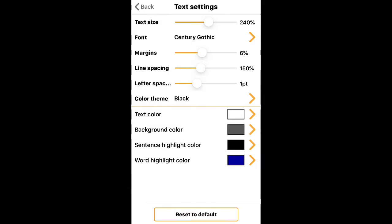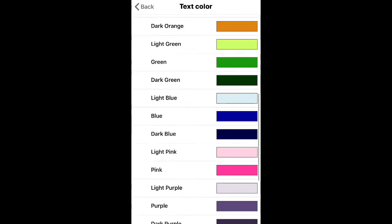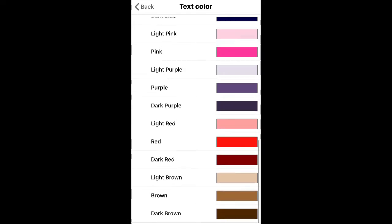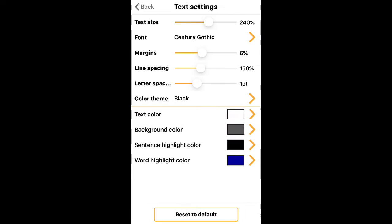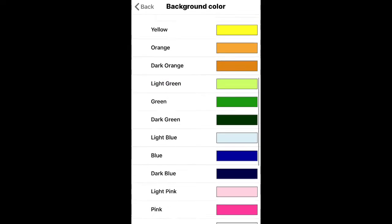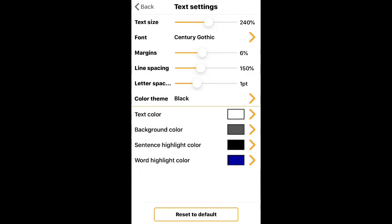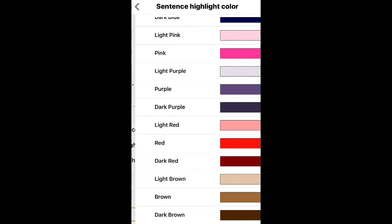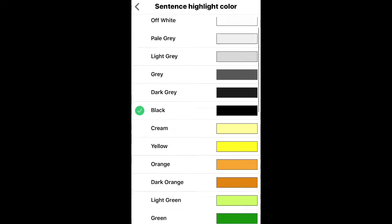You can also adjust the color theme, and you have the option of changing the text color as well as the background color.